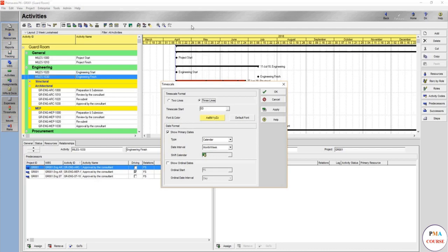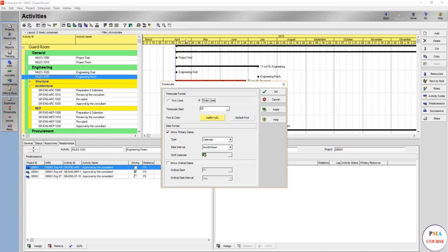You just want to show a number like one, two, three, four, five, six months rather than showing April, May, June, July. So in such case you would do show ordinal dates, make this by month for example, and here you go.